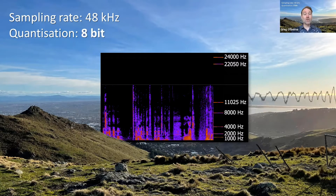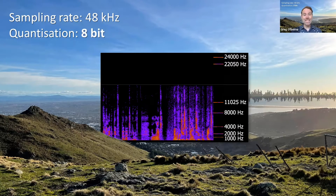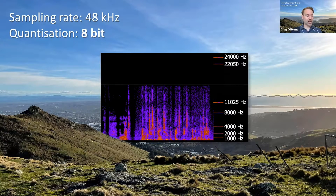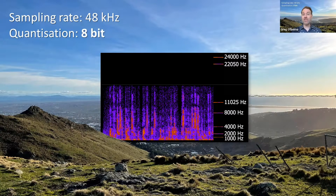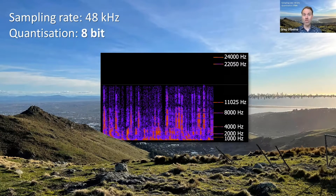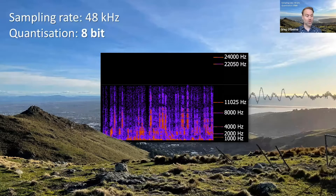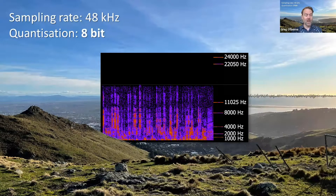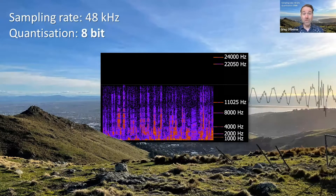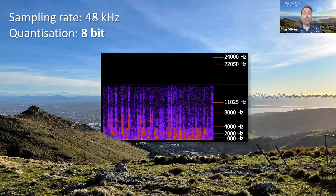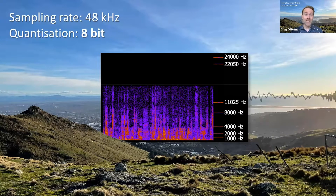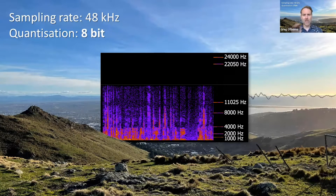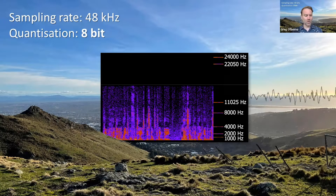Now we've reduced it down to an 8-bit level of quantization. This only gives us 256 voltage levels to choose from, and you should notice that the quantization noise is now increased quite dramatically. We've only got a dynamic range of 48 decibels between the loudest sound we can encode and the noise floor.